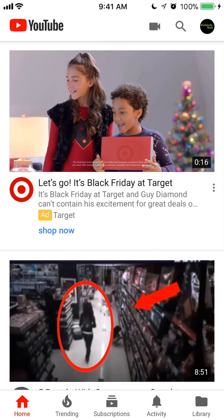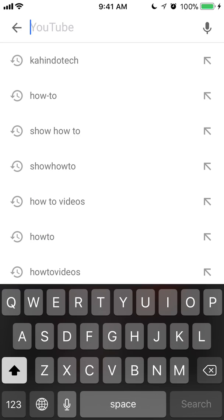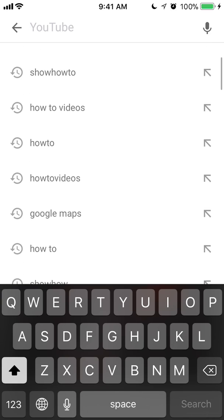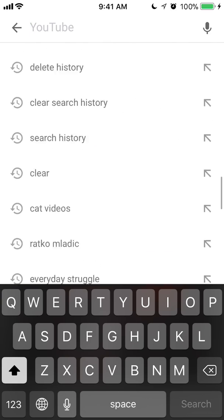To view your search history, look in the upper right corner. Do you see the little magnifier after the camera symbol? Tap on that. This shows you your search history — this is everything that you have searched.